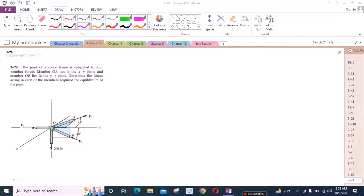Welcome back to the Solutions Manual. In this video, we will solve problem 3-7-9 from R.C. Hibbeler Engineering Statics, 12th edition. According to this problem, the joint of a space frame is subjected to four member forces. Member OA lies in the XY plane and member OB lies in the YZ plane. Determine the forces acting in each of the members required for equilibrium of the joint.